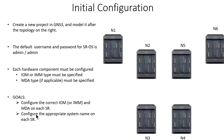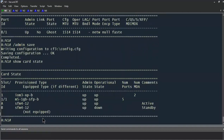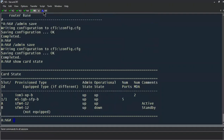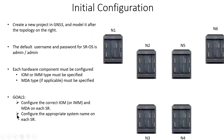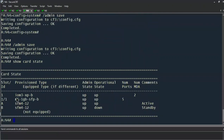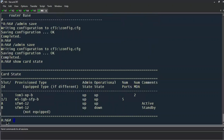Let's take a look at our PowerPoint to close the loop. Our goals were to configure the correct IOM or IMM and MDA on each SR — we've done that. Our IOM and MDA are both in operationally up state on N1, and the same goes for N2, N3, N4, N5, and N6. Our other goal was to configure the appropriate system name on each service router, and we did that as well: N1, N2, N3, N4, N5, and N6.